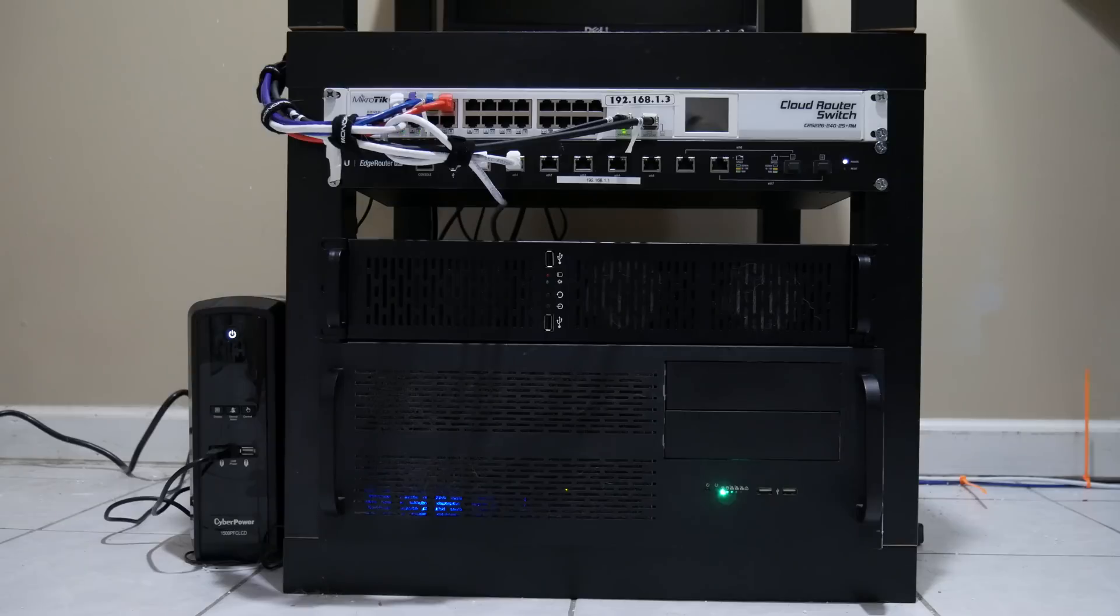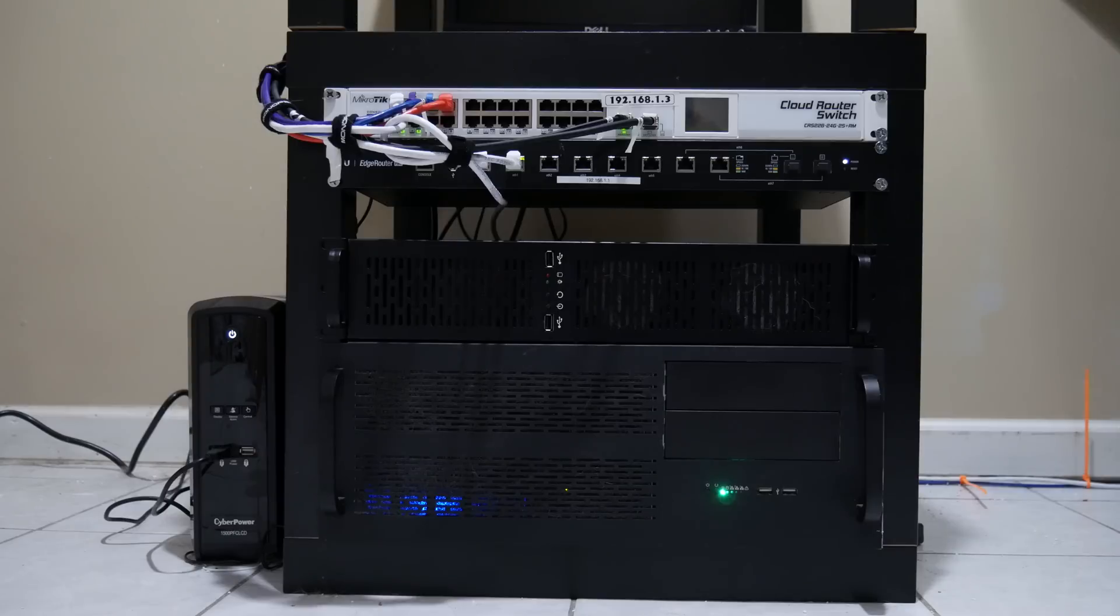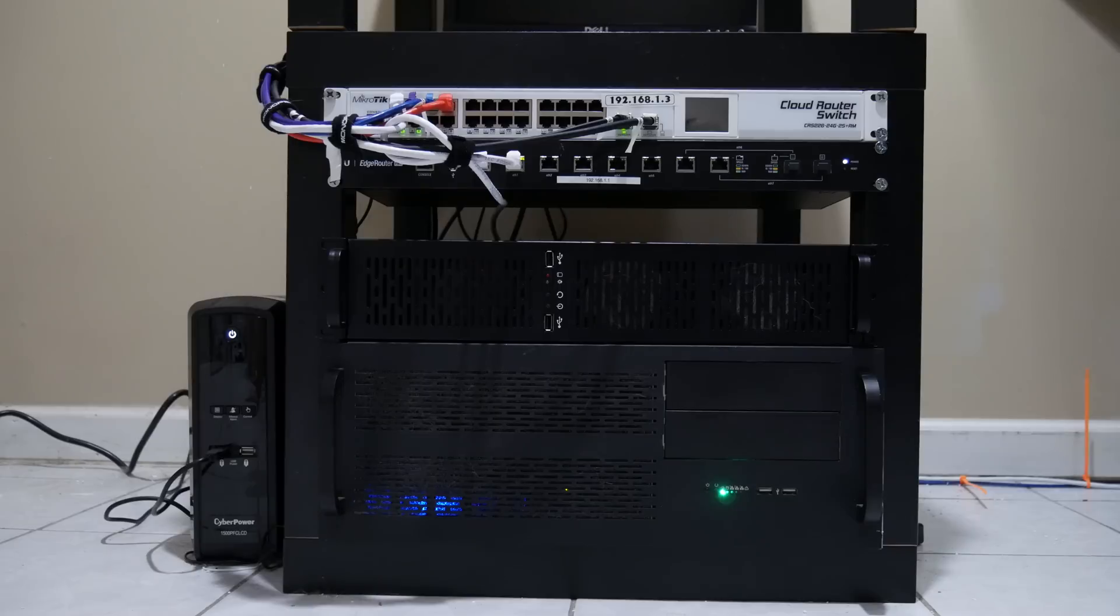Above that, if we want to move on, is our Ubiquity EdgeRouter Pro. Now I know there's only two things plugged in there, so it's kind of ridiculous that I have an eight port router that I'm only using two ports of.